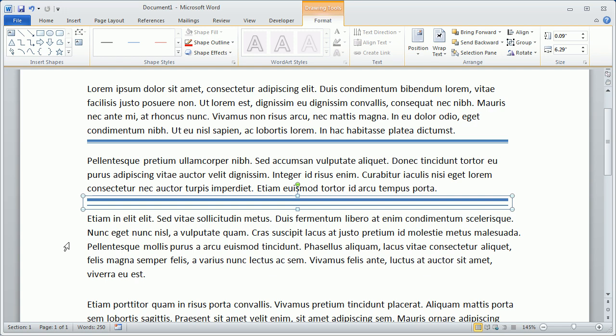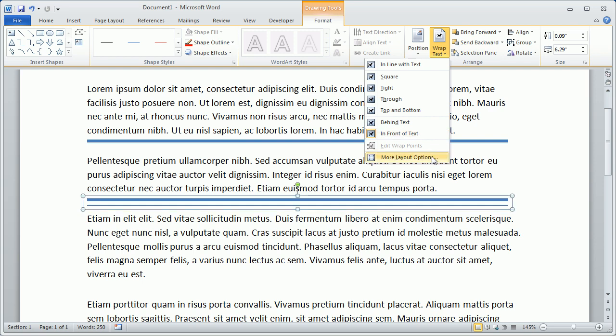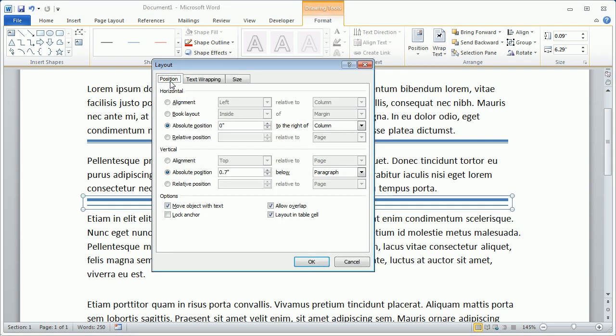The last option that I always like to check is to come up to Wrap Text. By default, the lines are in front of text, which is good, but let's click More Layout Options. Switch to the Position tab, and make sure the box is always checked to Move Object with Text.